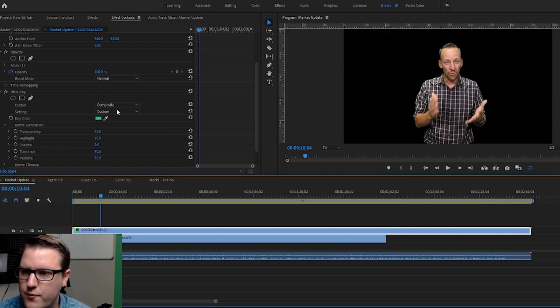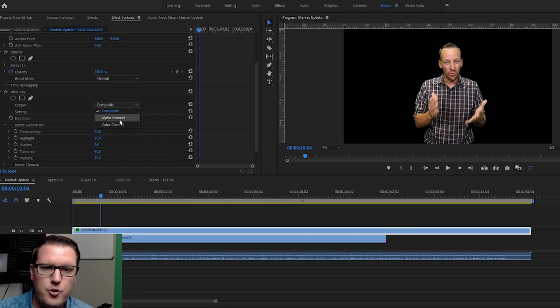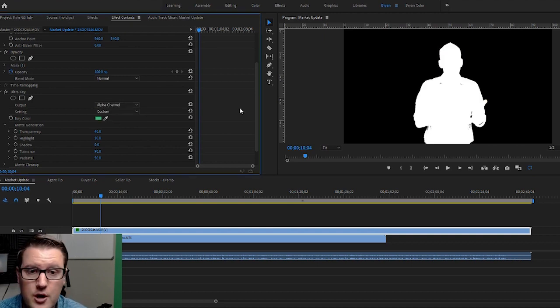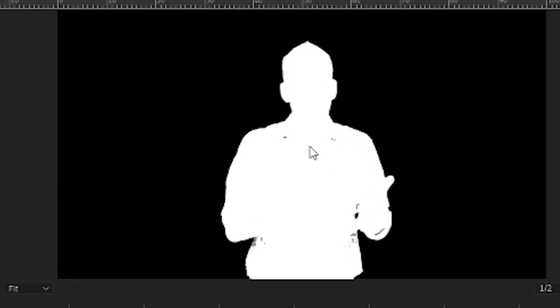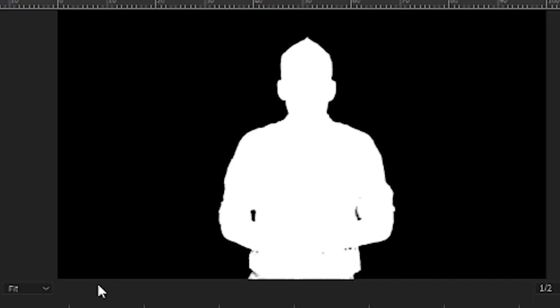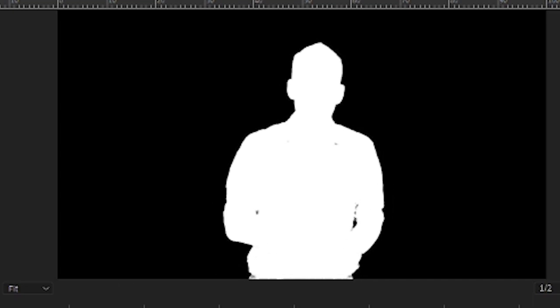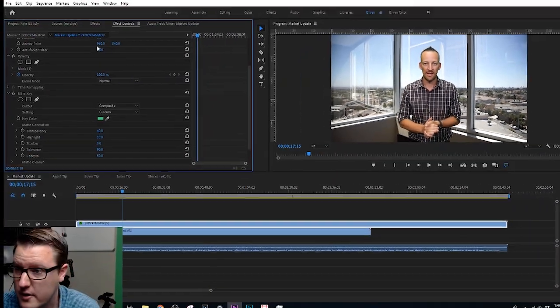The problem is, if we turn this to Alpha Channel, you'll be able to see the white is what stays, the black is what goes. You'll be able to see here there's parts under his collar, on his shirt here, that are going to be transparent. And what that looks like when you have a background is you can see it, it flickers here. You can see in the shadow areas it's transparent. That looks weird, we don't want that.